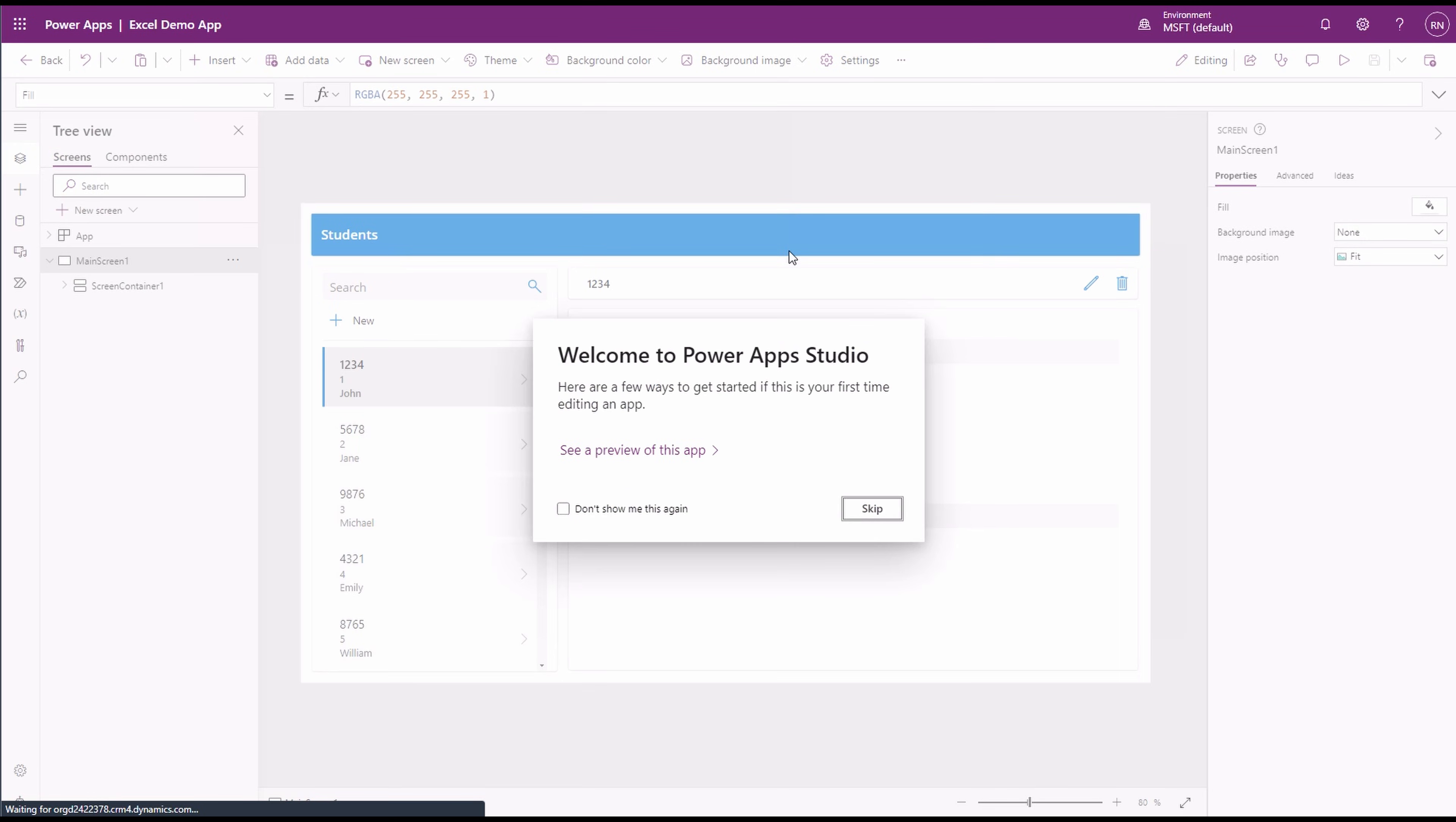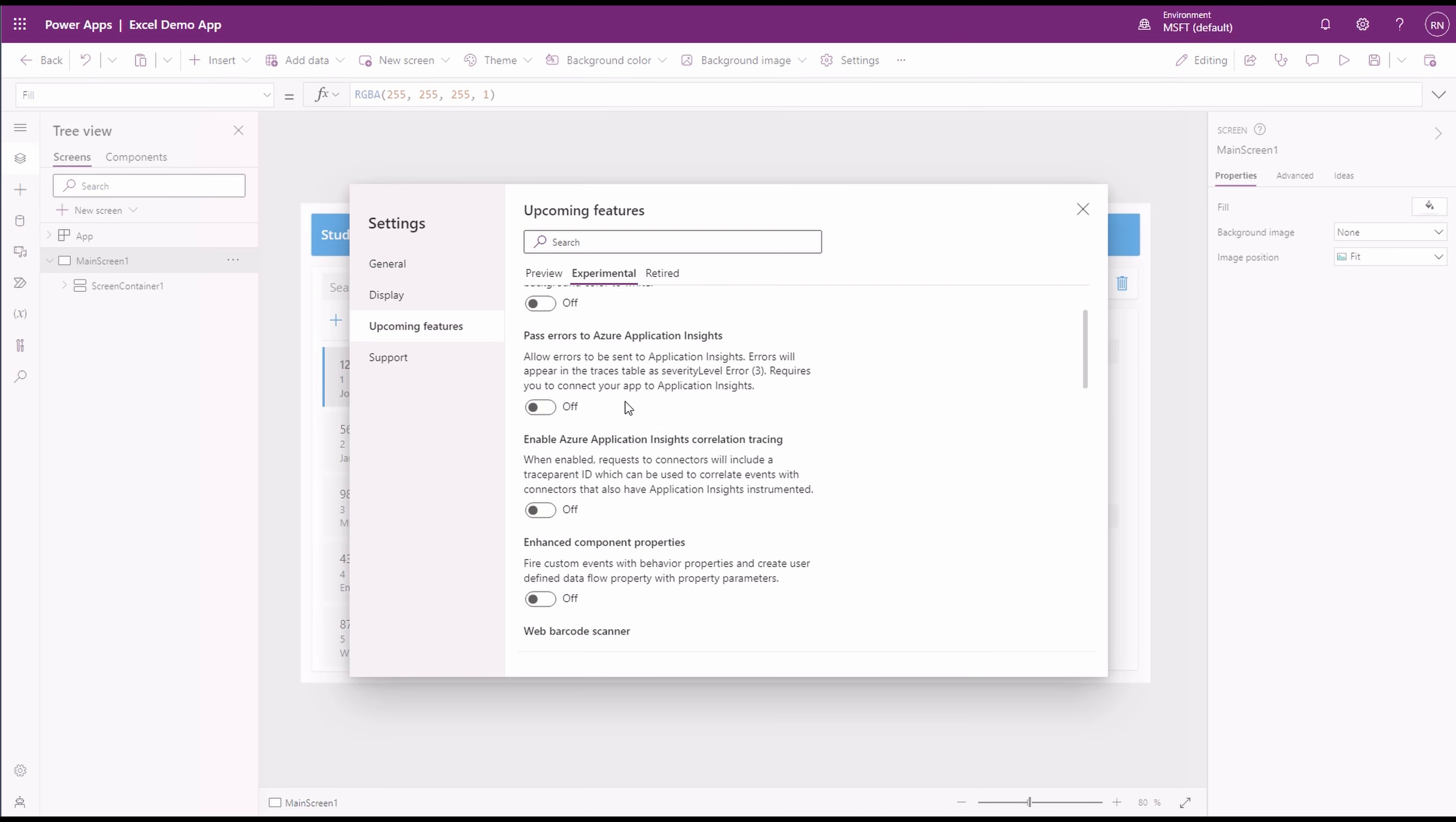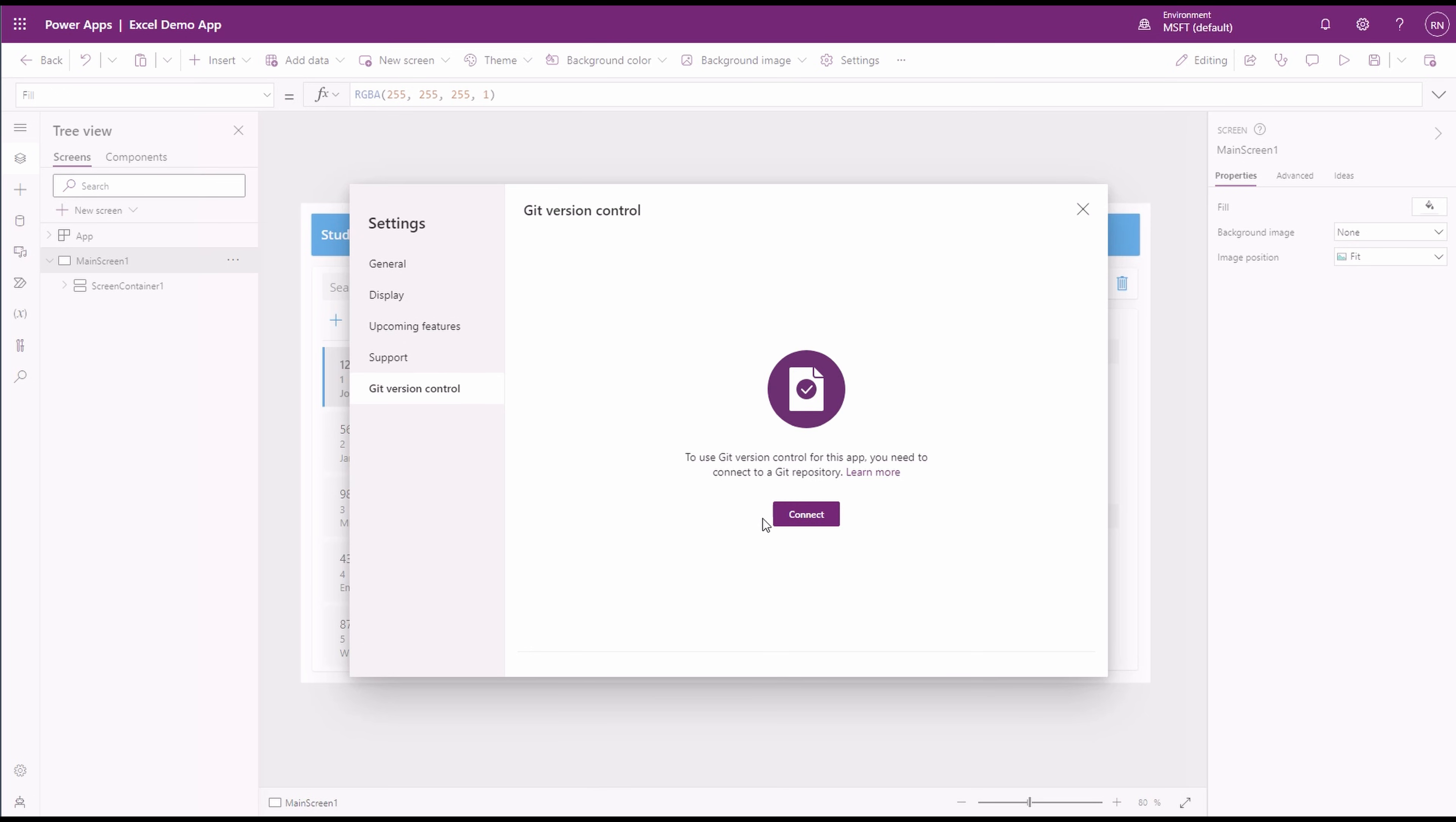Once it's open in the studio, go to its settings. Git Version Control can be found under the Experimental Features. When we enable this feature, a new section called Git Version Control will appear in the menu.